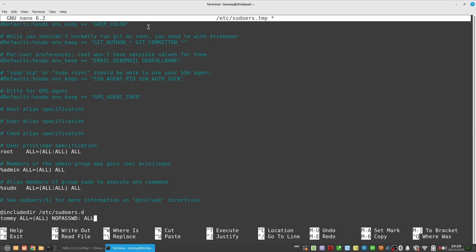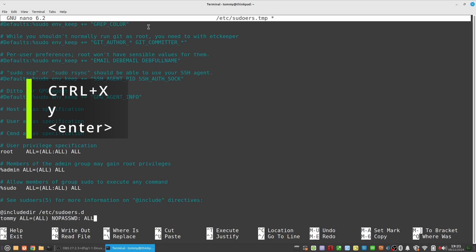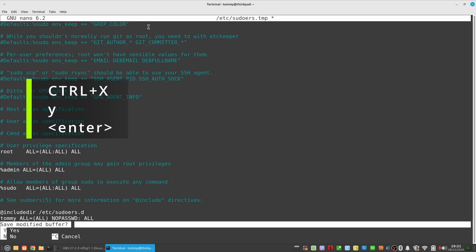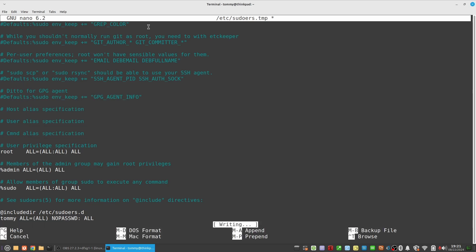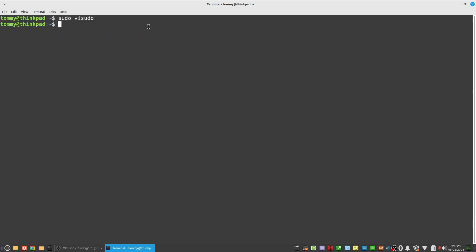Hit Ctrl+X to exit the editor, and when asked type yes and hit enter to save the file. You have now fixed it for tasks that require root privileges.